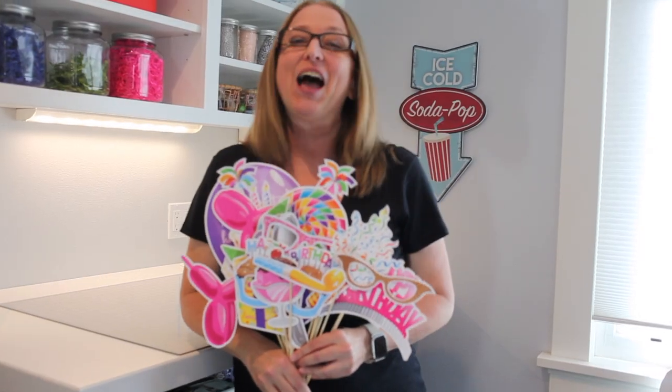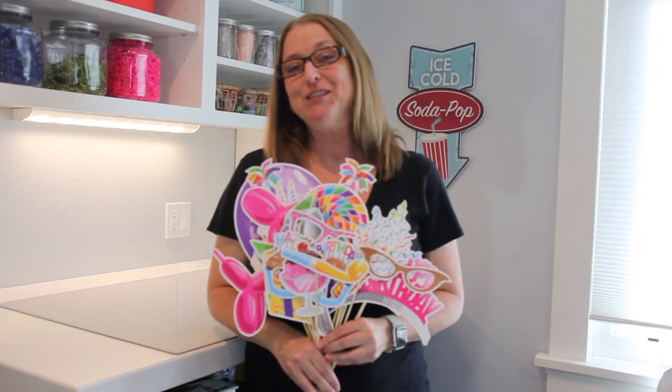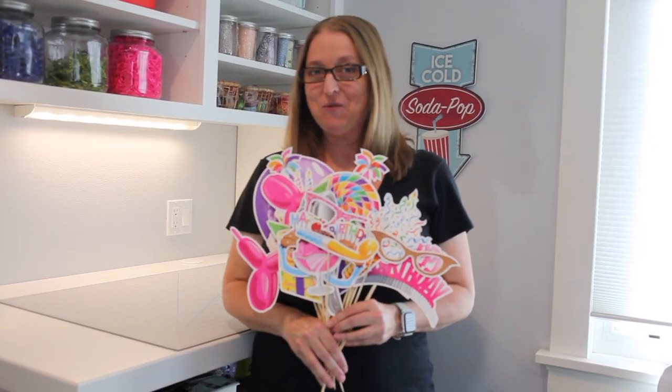And there you have it. I hope you have as much fun as we do with our happy birthday photo booth prop set.